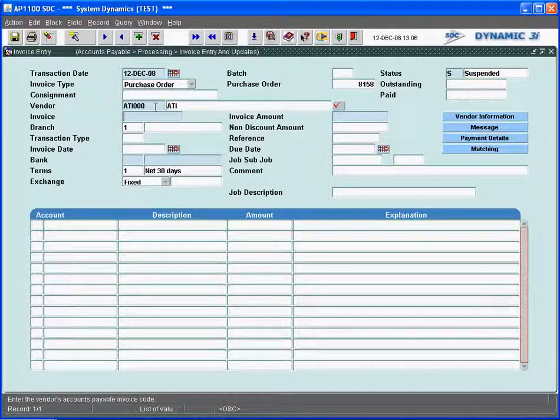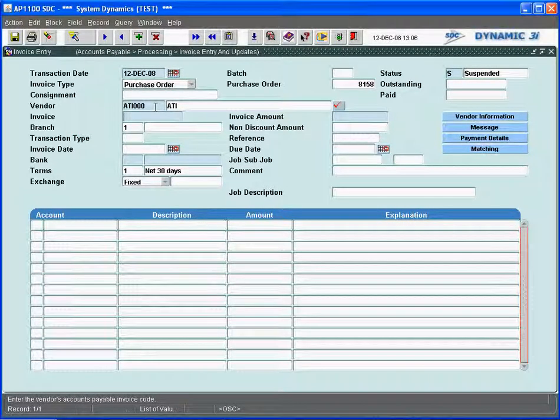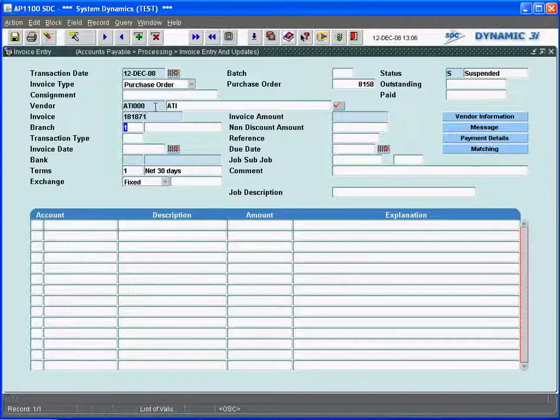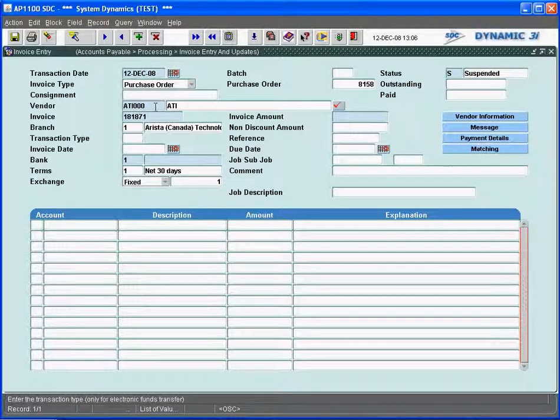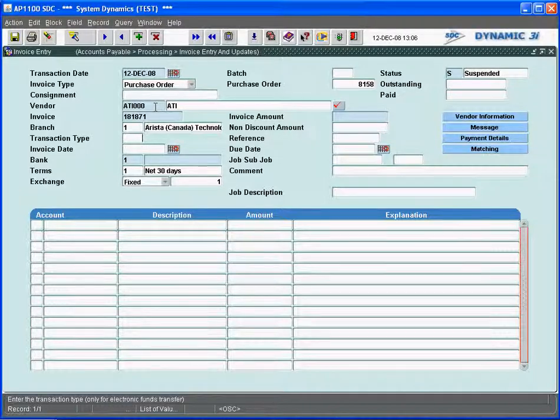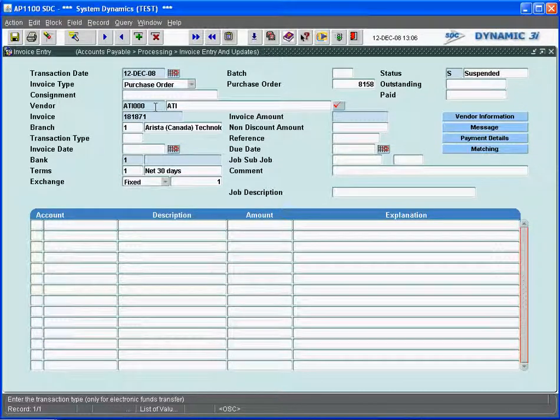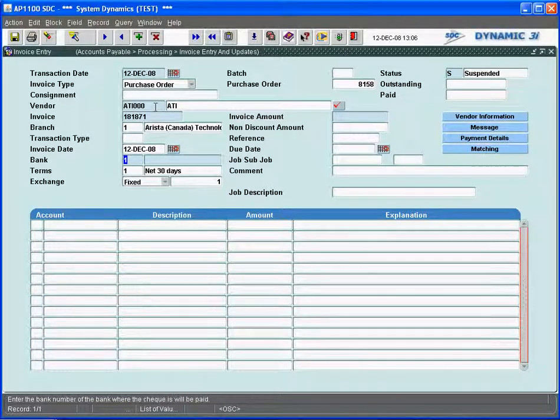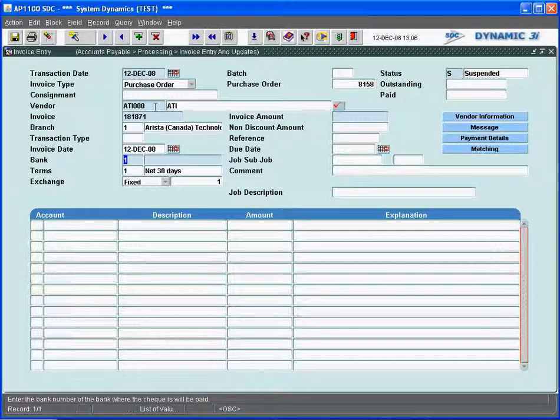It will ask me for their invoice number. So on the piece of paper or email that I got, I will enter their invoice number, and the system will default to the branch location where this invoice is being paid from, and the invoice date will default to the system date, and I can actually put the bank and the terms that it's going to be done.